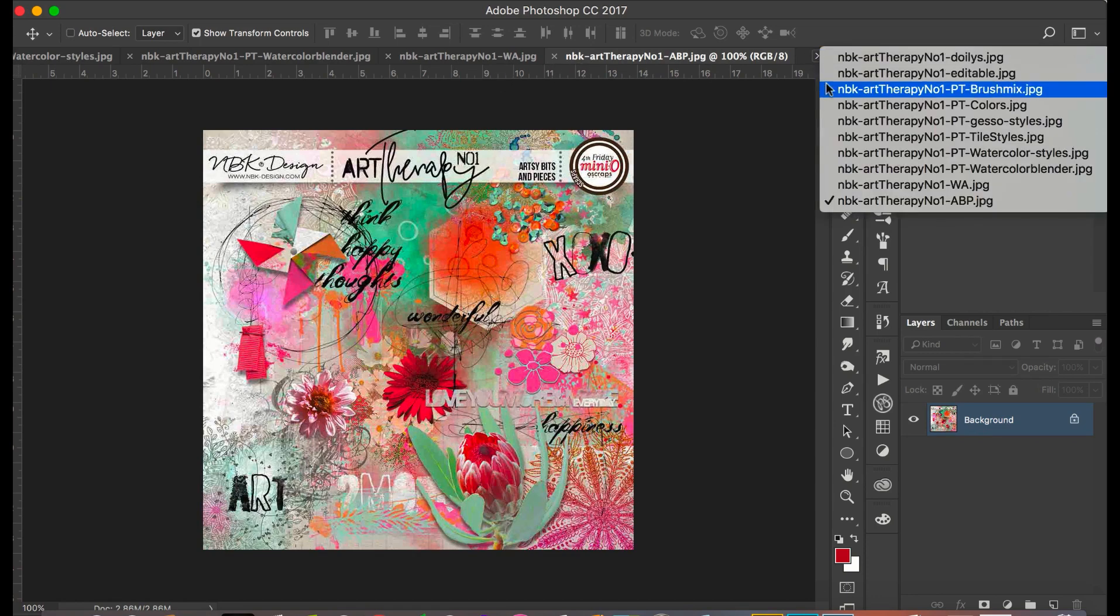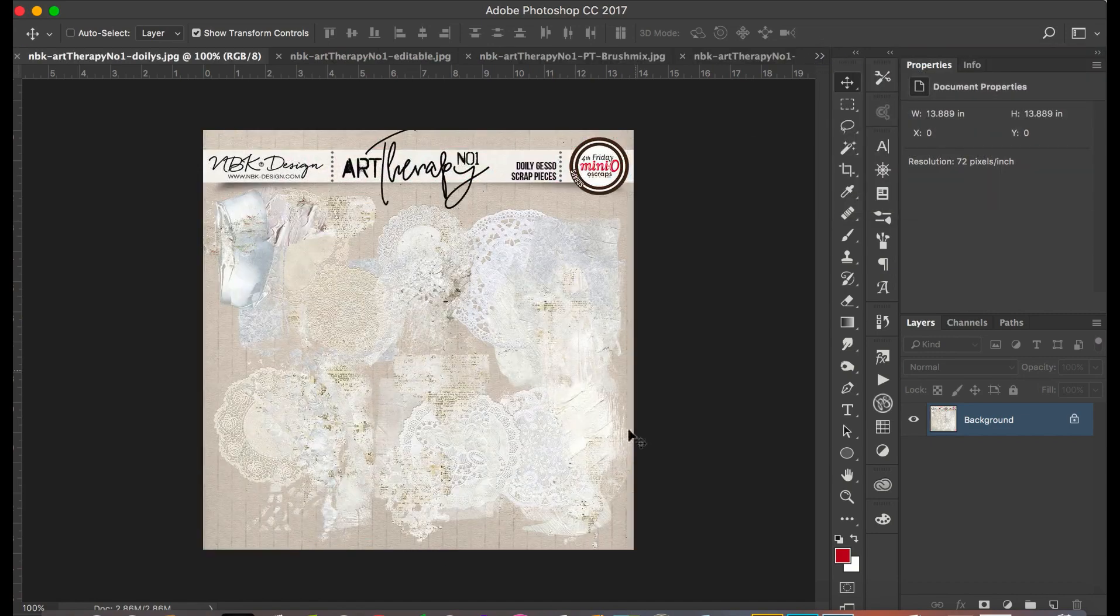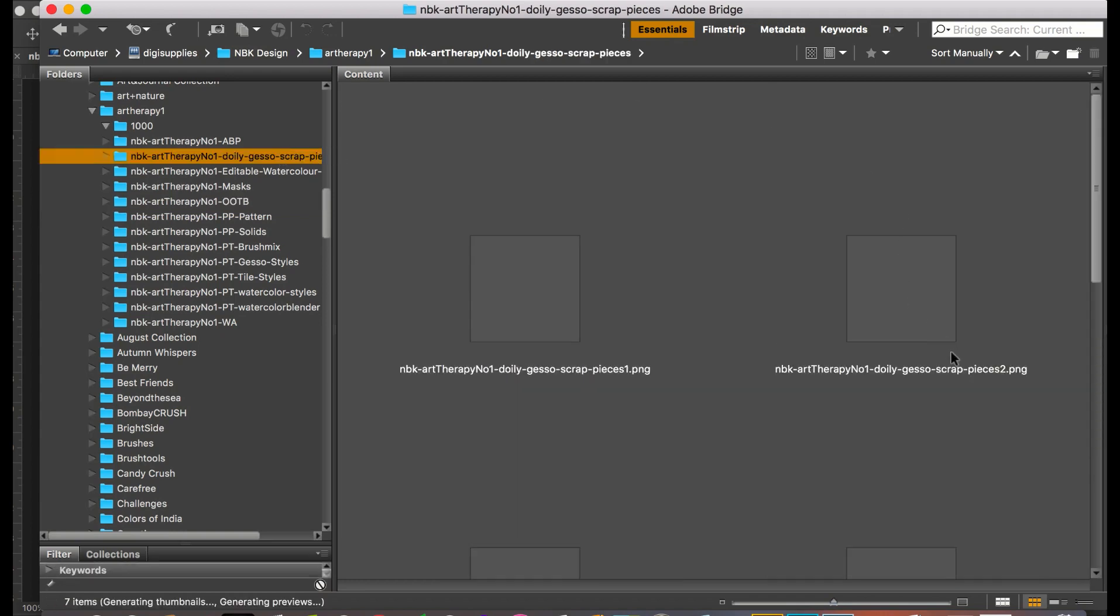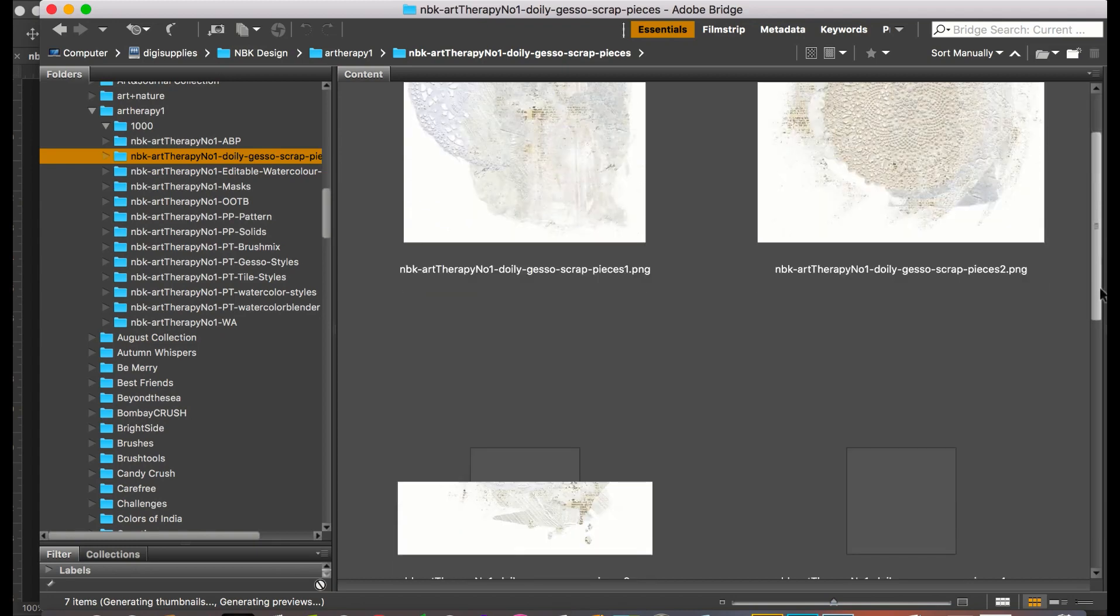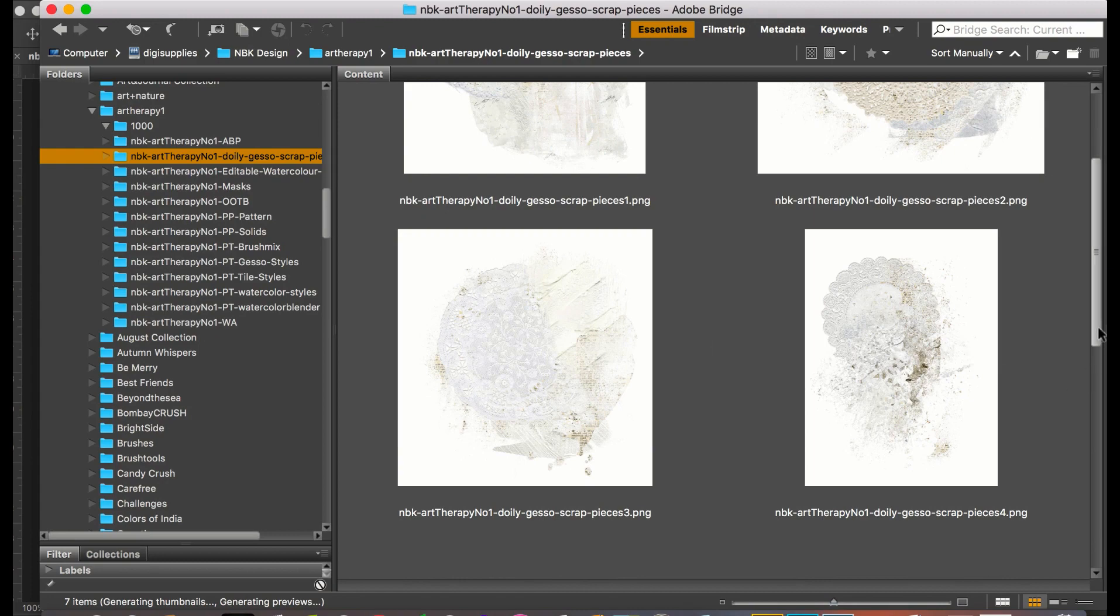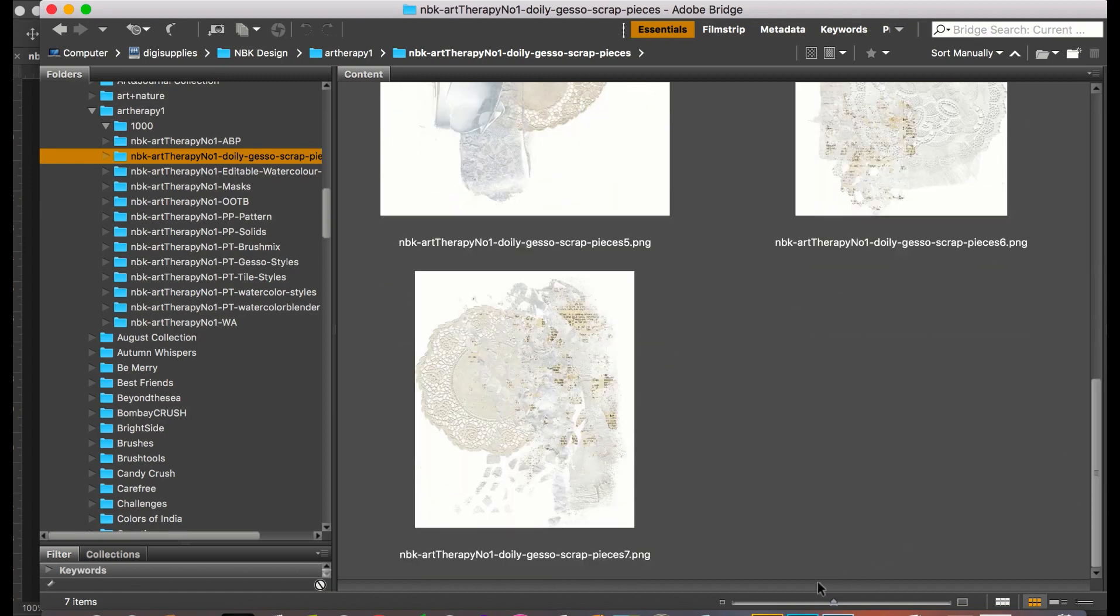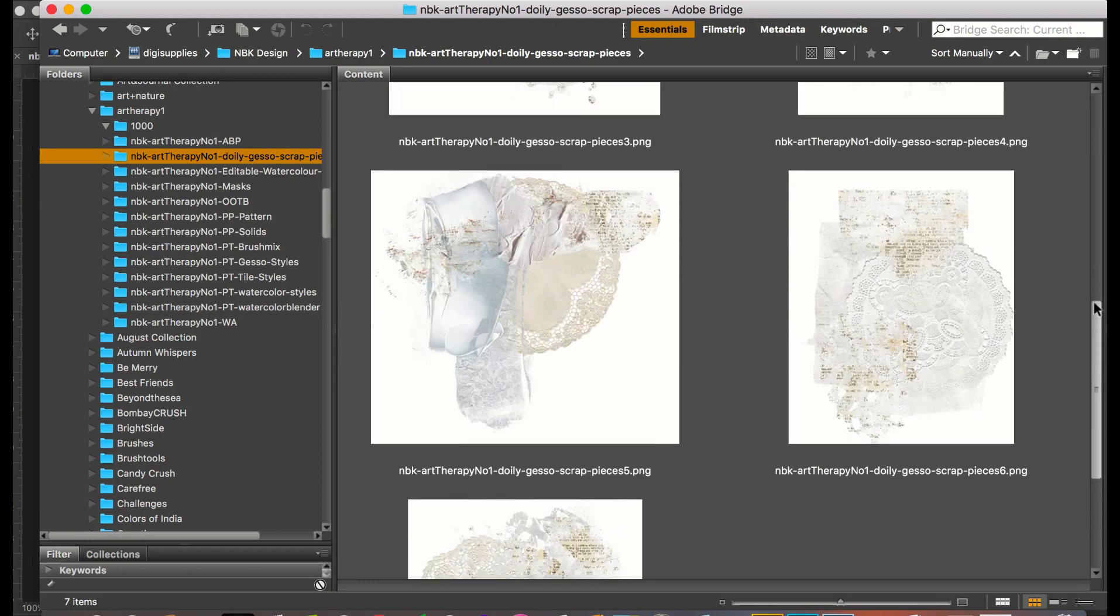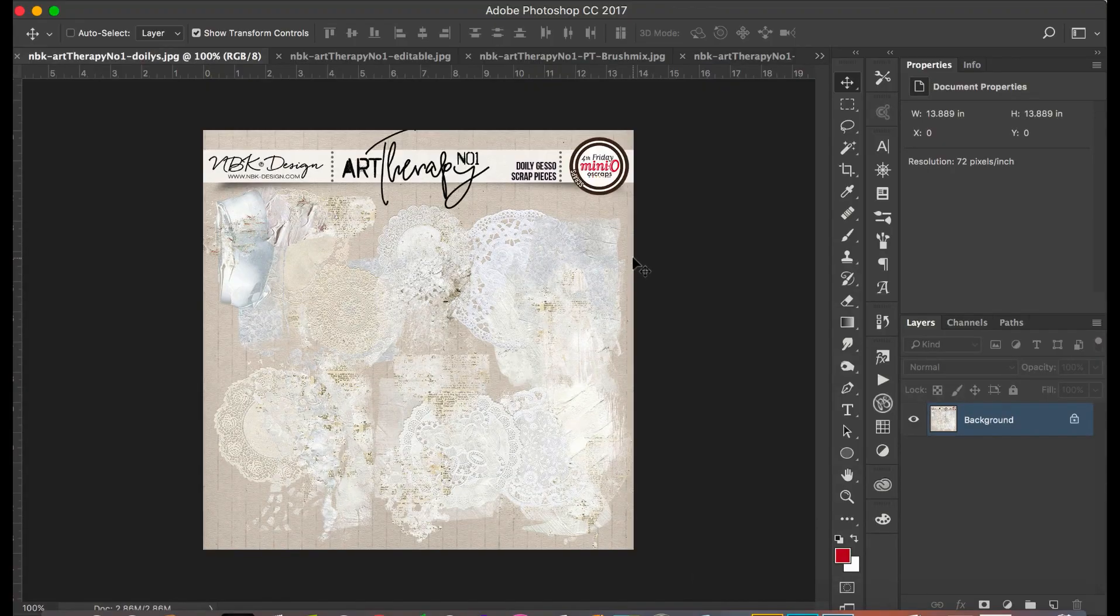And we have doilies, the gesso doilies. They're really fun to give that look of original textured paint, gesso kind of layered look that you can get. They're really fun. They have some text. Love them. So these are the doily gesso.